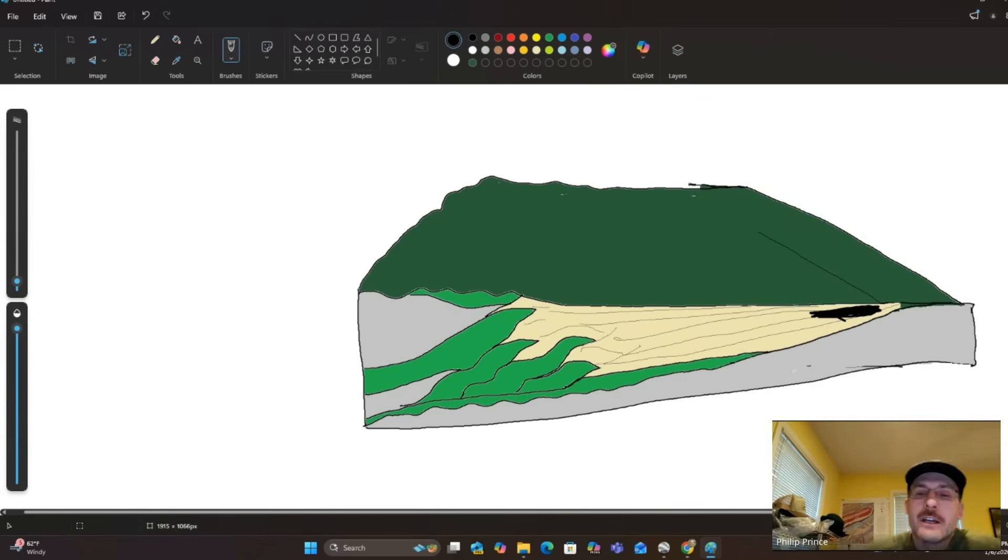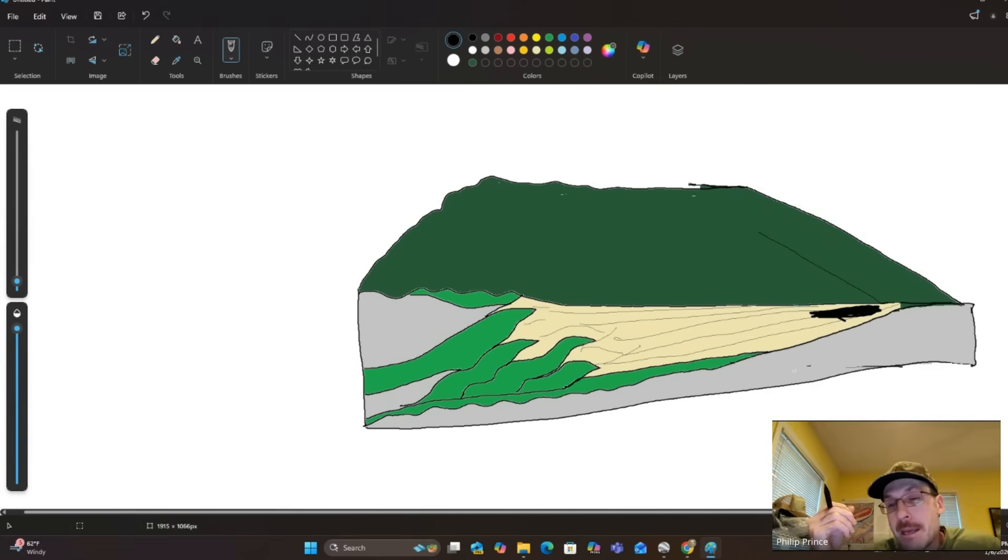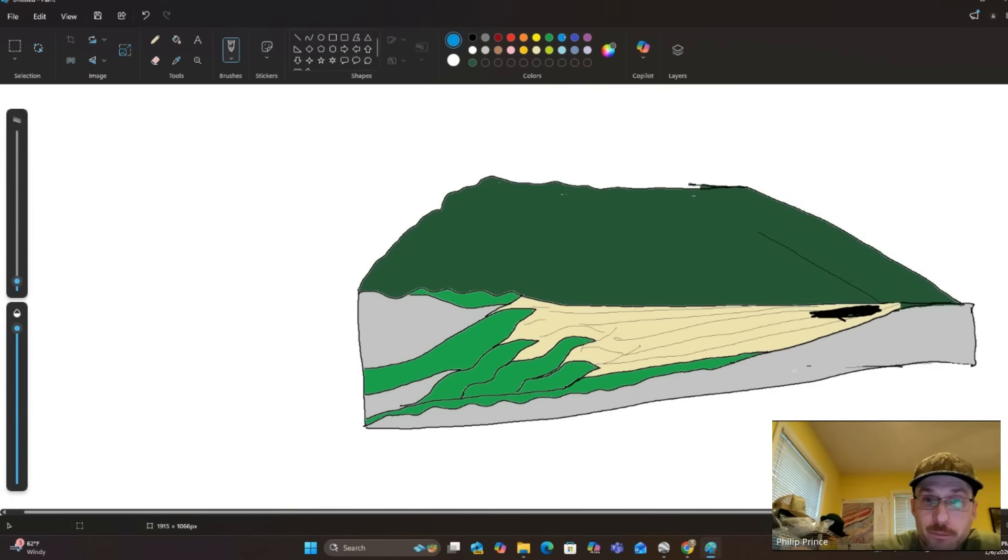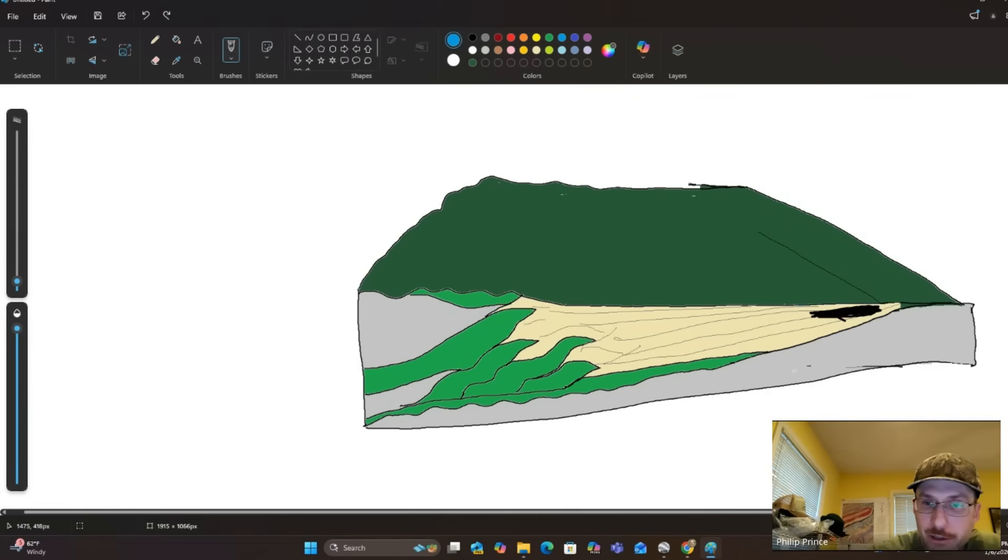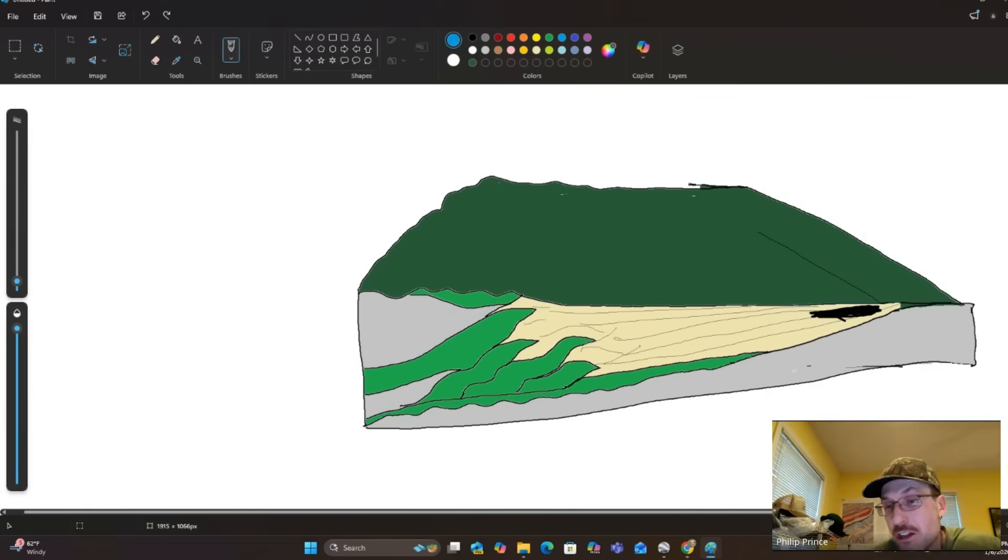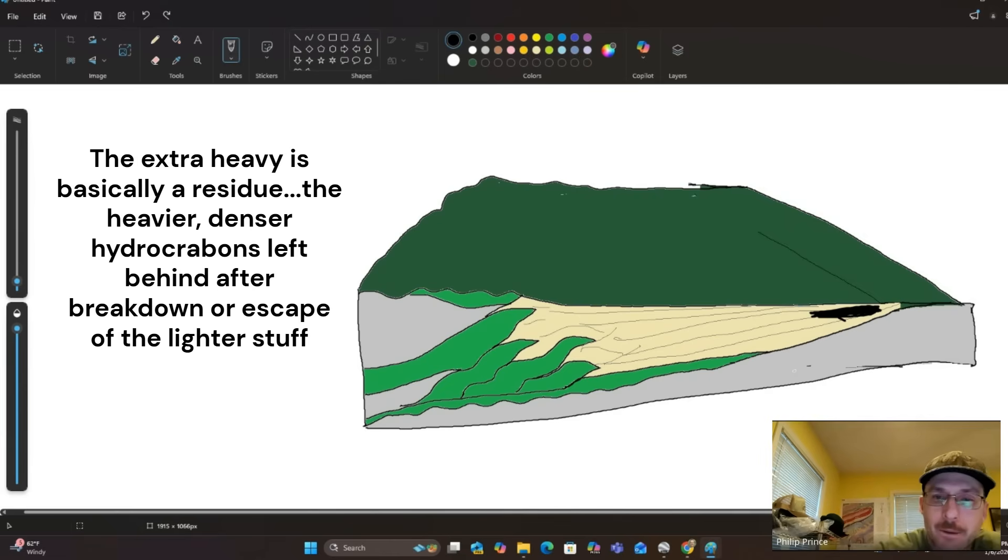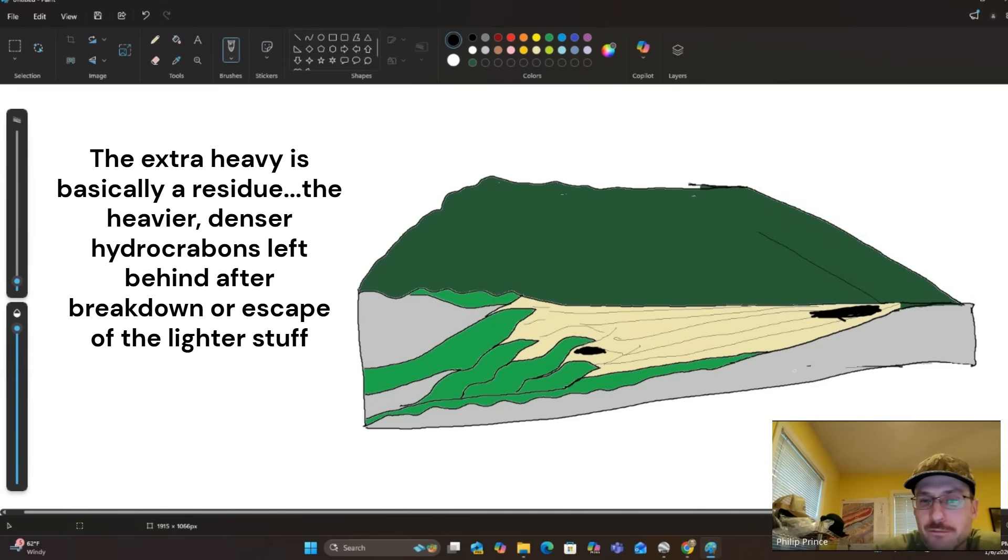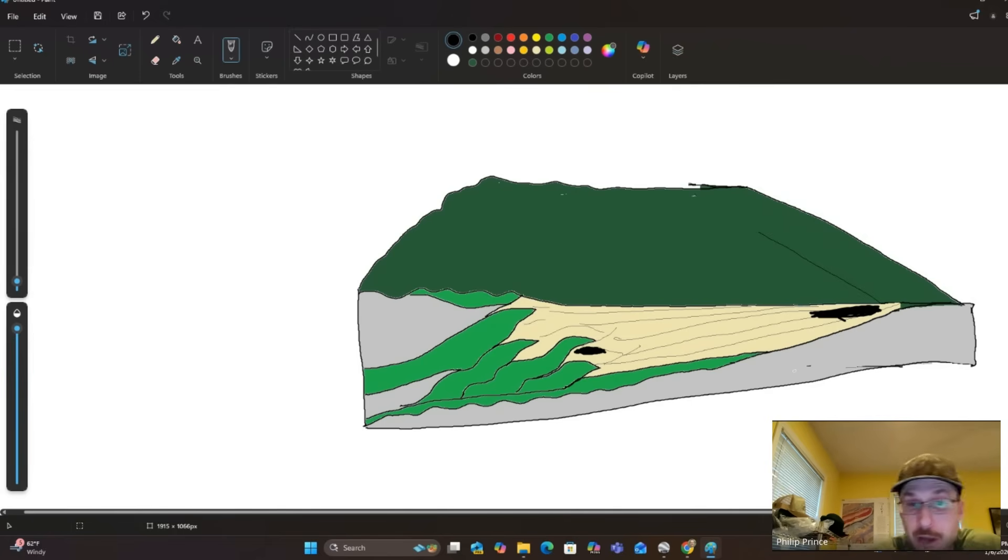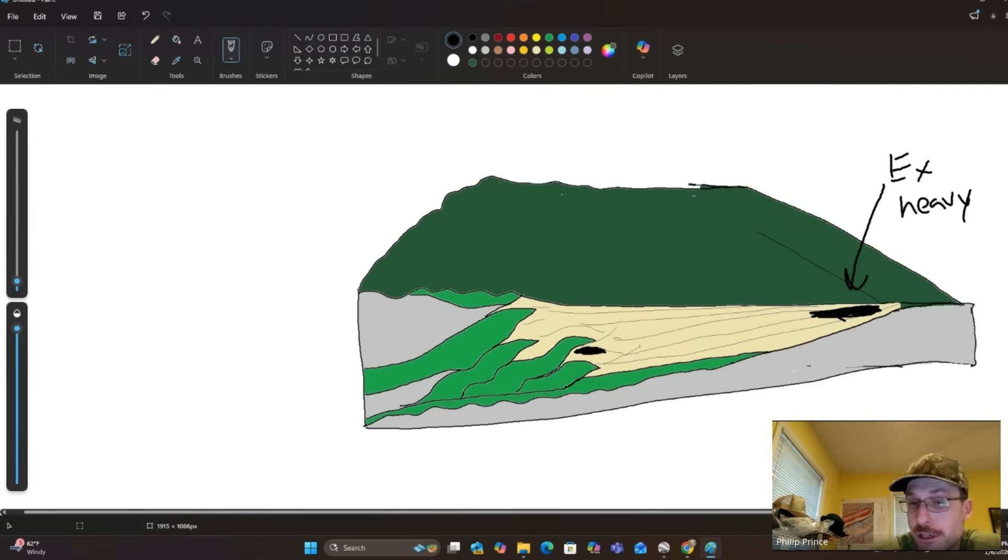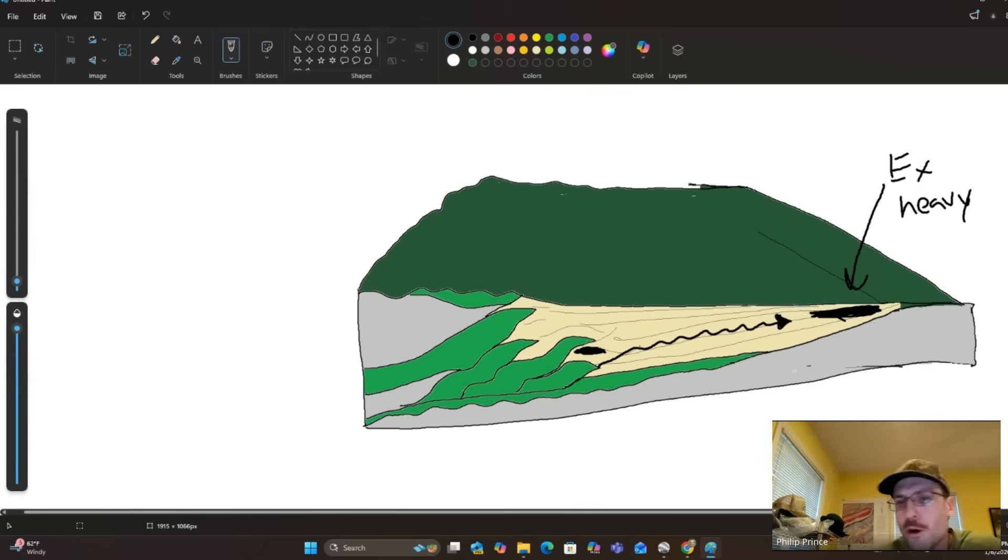That's where the extra heavy crude is located. Now, why is it extra heavy? It's very shallow. It's been broken down actually by more microbial activity. It's had water from the surface that can kind of get down there and basically circulate and alter that oil because it is in a pretty shallow reservoir. And it's also at quite a low temperature because it's just not very deep in the earth.